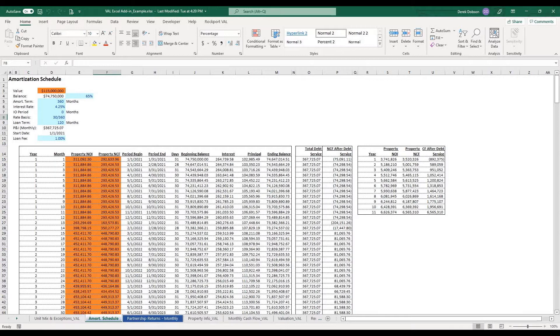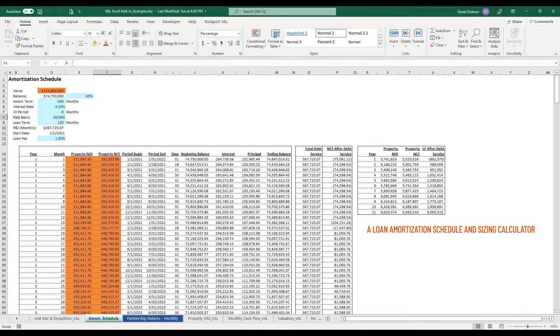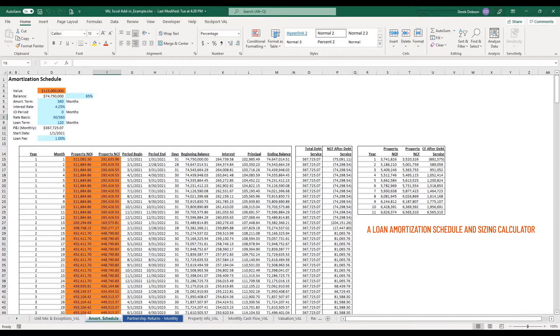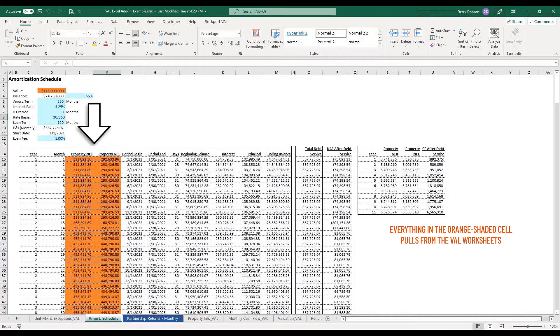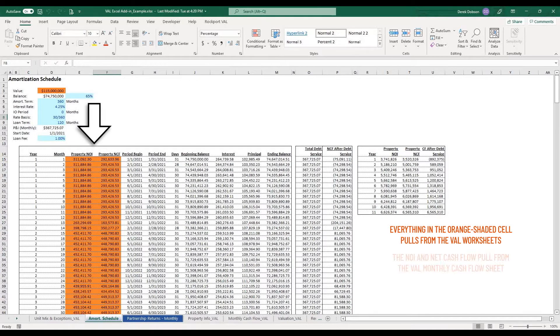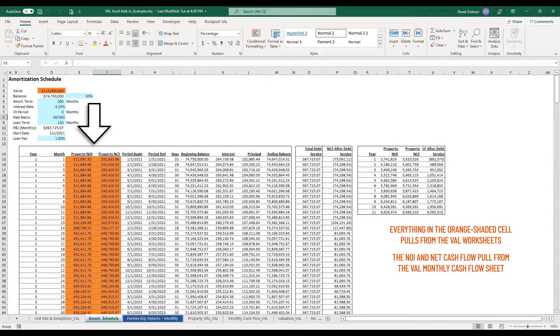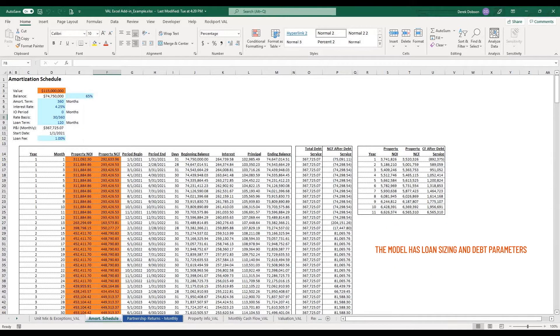And we have already loaded Val data which you now know how to do. Here we have a loan amortization schedule and sizing calculator.